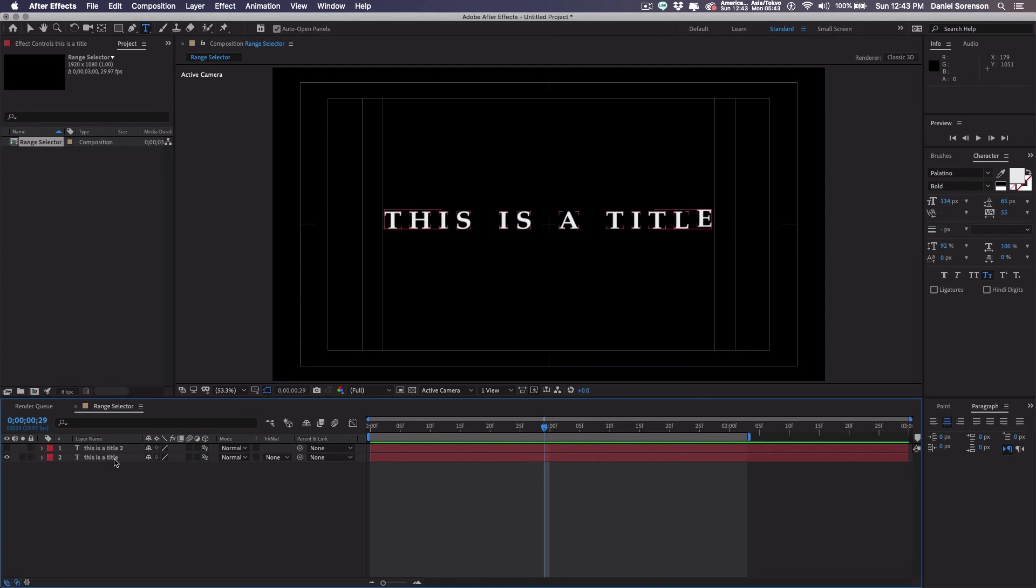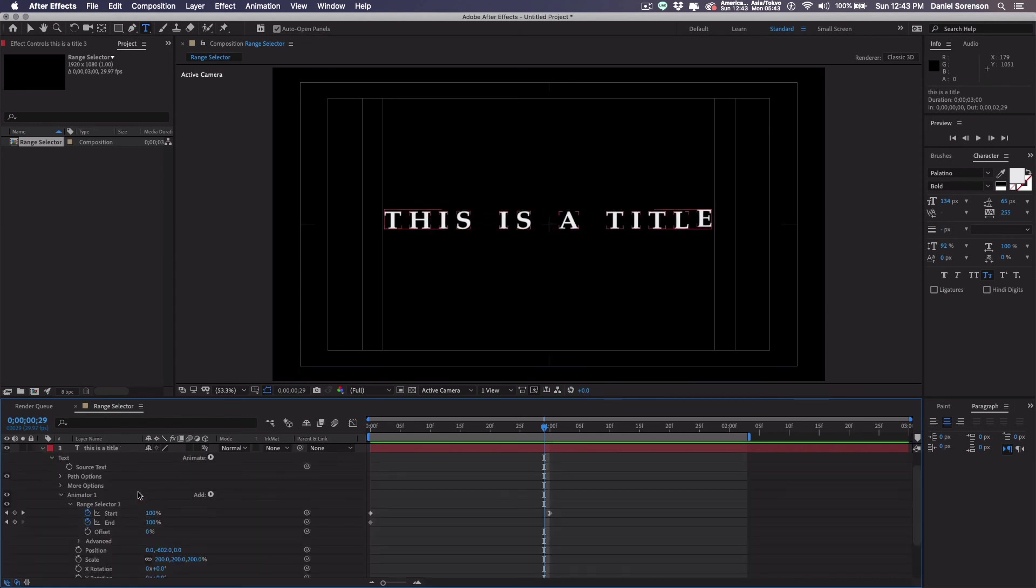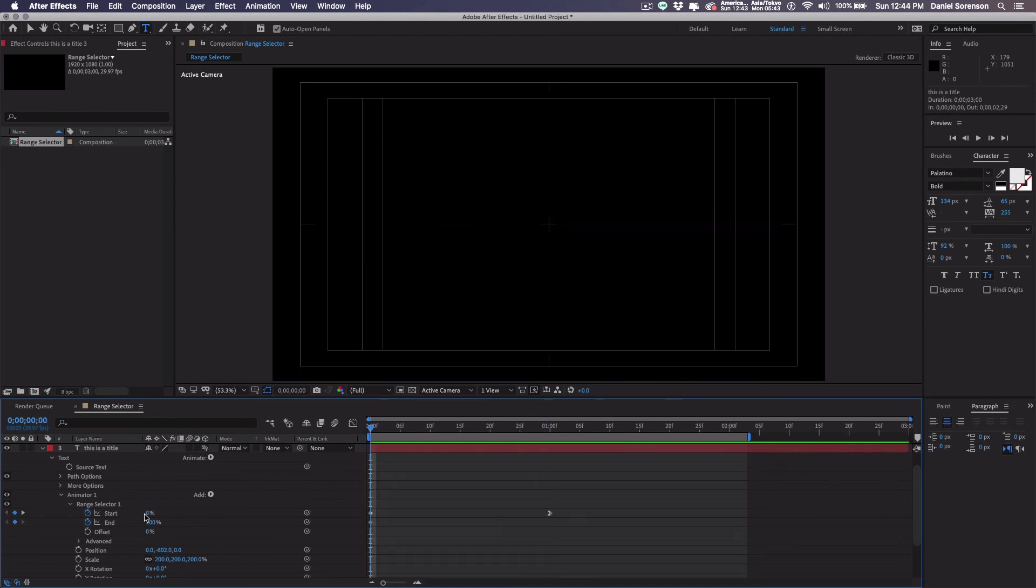All right. Now I want to try one more where I use offset to control the animation. So I'm going to duplicate this again. Turn off the eyeball and open this one up and go down into the range selector. At the beginning, I'm going to start with 0 and 100 percent.